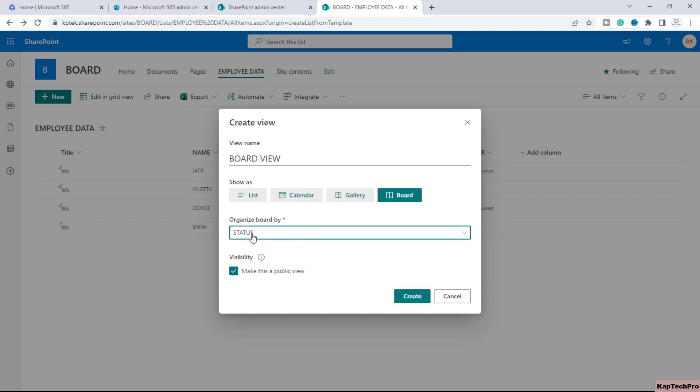This is basically my choice column and at last you have the option of visibility. So if you want to make this board view public for each and everyone you can just check this box. However if you want this board view to be visible to you only not the public view you can simply uncheck this box. After making all these selections we have to just simply click on create.